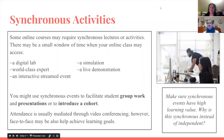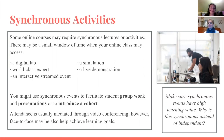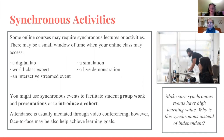Some examples of synchronous activities are a digital lab, a world class expert coming to present, an interactive streamed event, a simulation, or a live demonstration. You might use these events to facilitate student group work, do presentations in a synchronous setting, or introduce a cohort. Attendance is usually through video conferencing; however, if you are in a situation where you also incorporate face-to-face meetings, those are also synchronous activities.